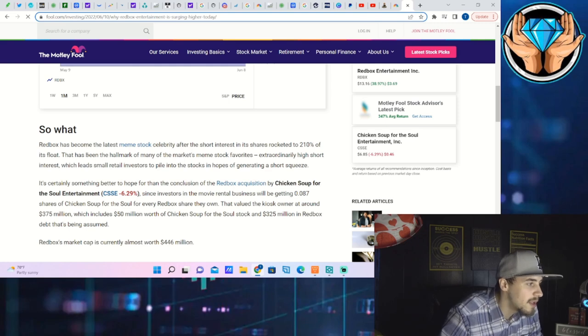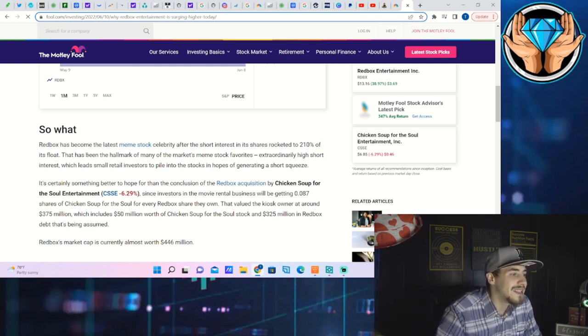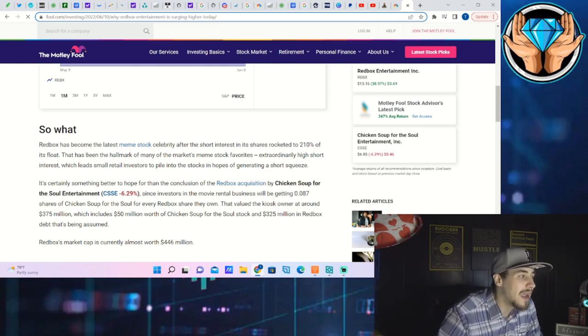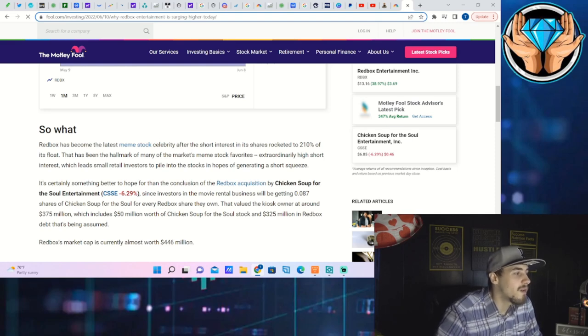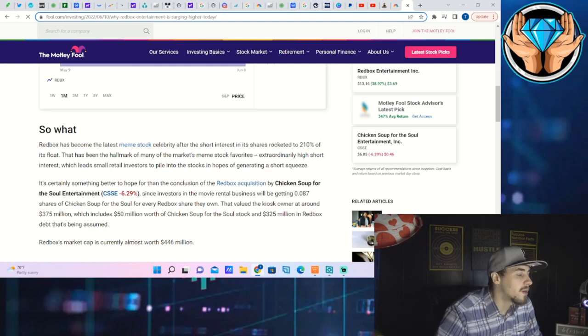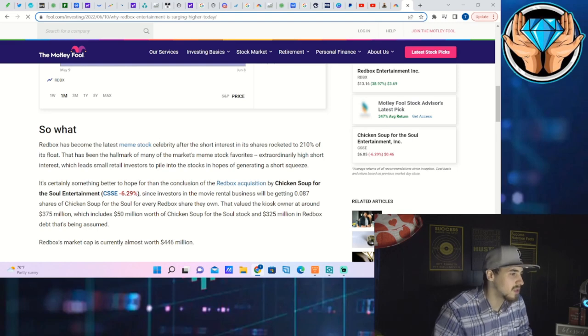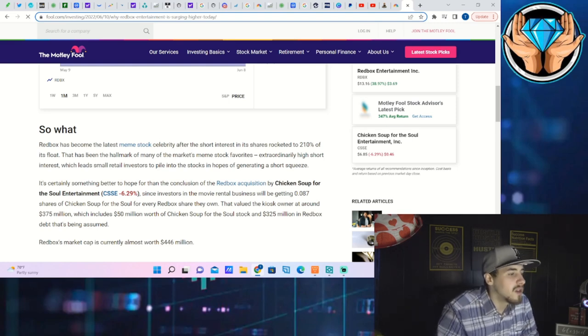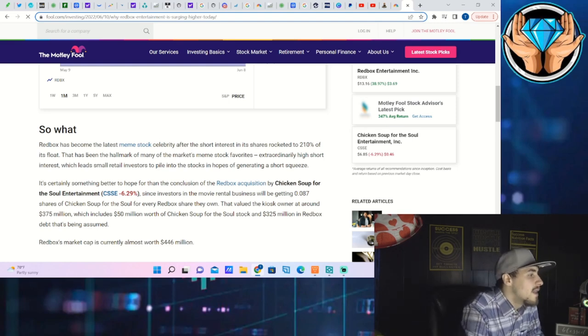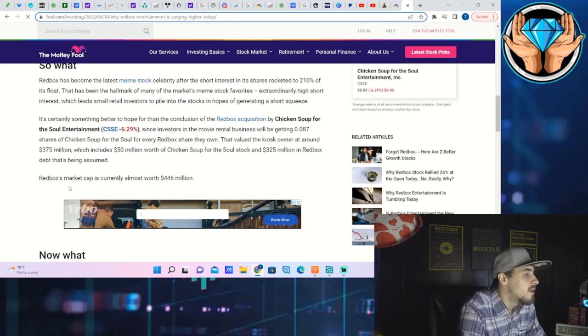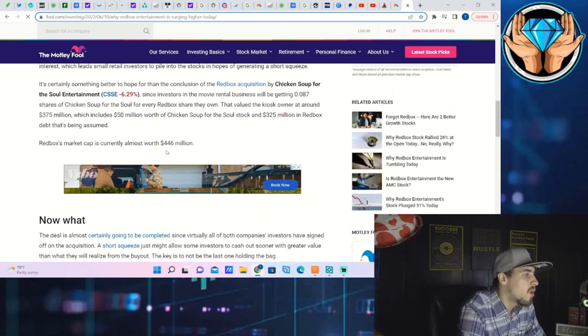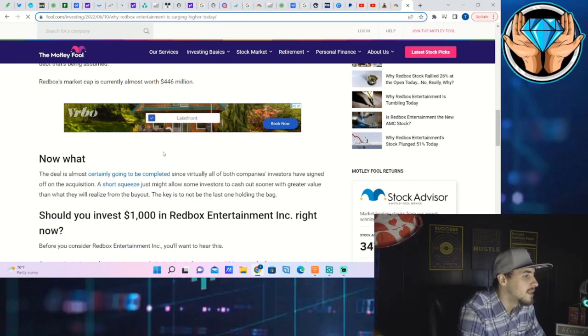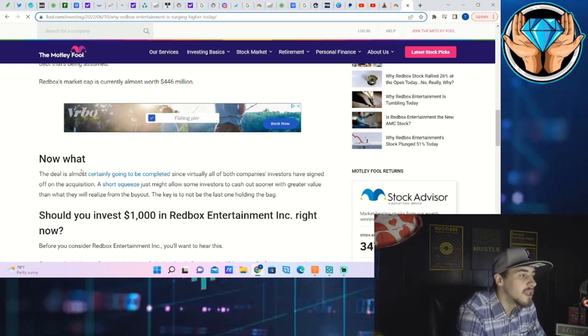Since investors in the movie retail business will be getting 0.087 shares of Chicken Soup for the Soul for every Redbox share they own. That values the kiosk owner at around $375 million which includes $50 million worth of Chicken Soup for the Soul stock and $325 million in Redbox debt that's being assumed. Redbox market cap is currently worth $446 million.